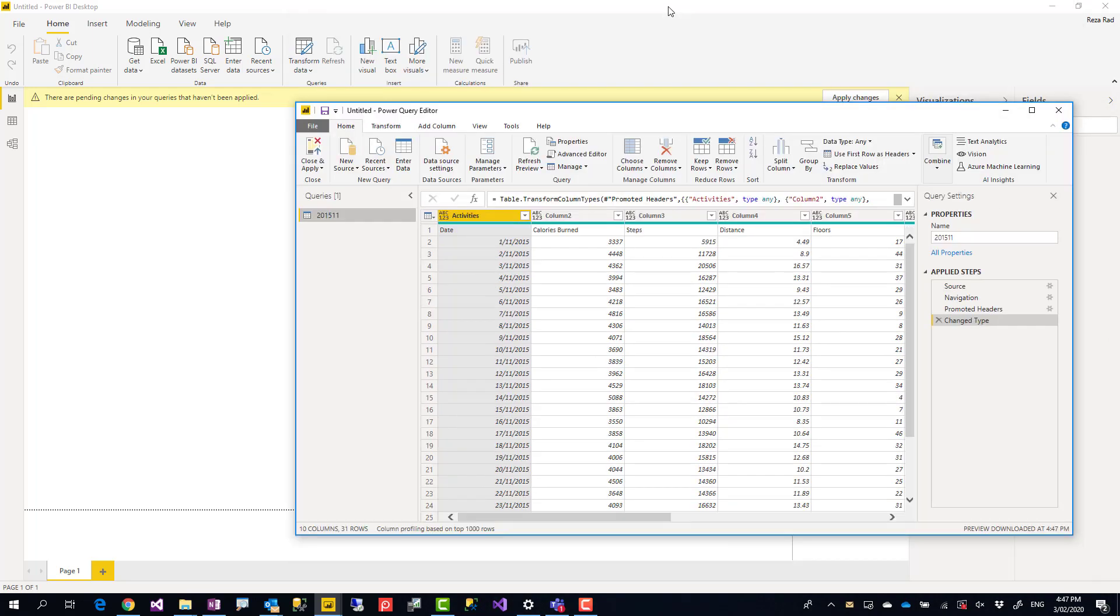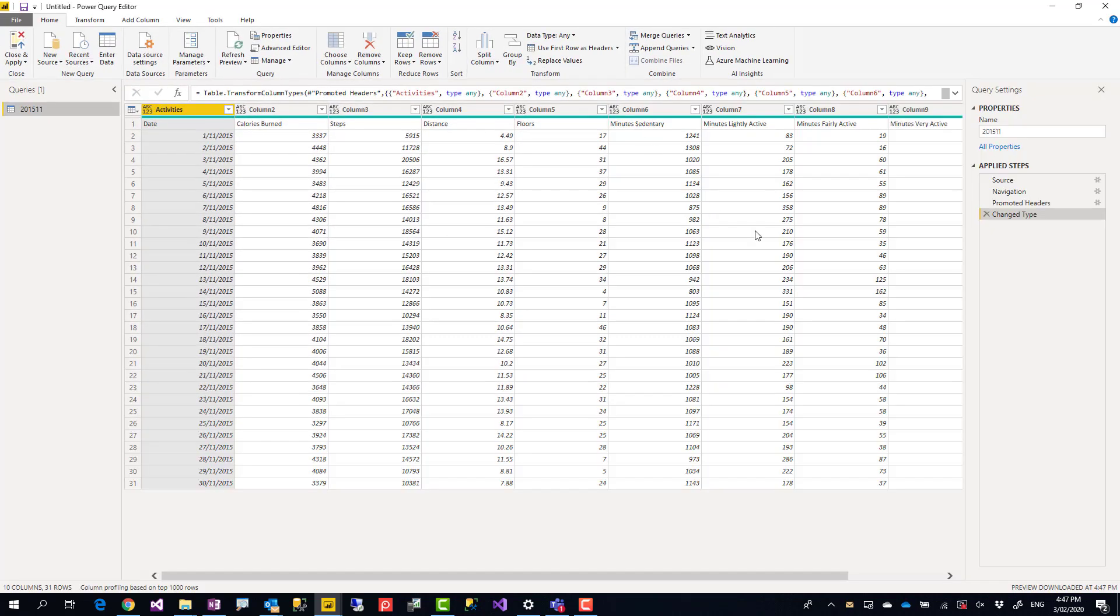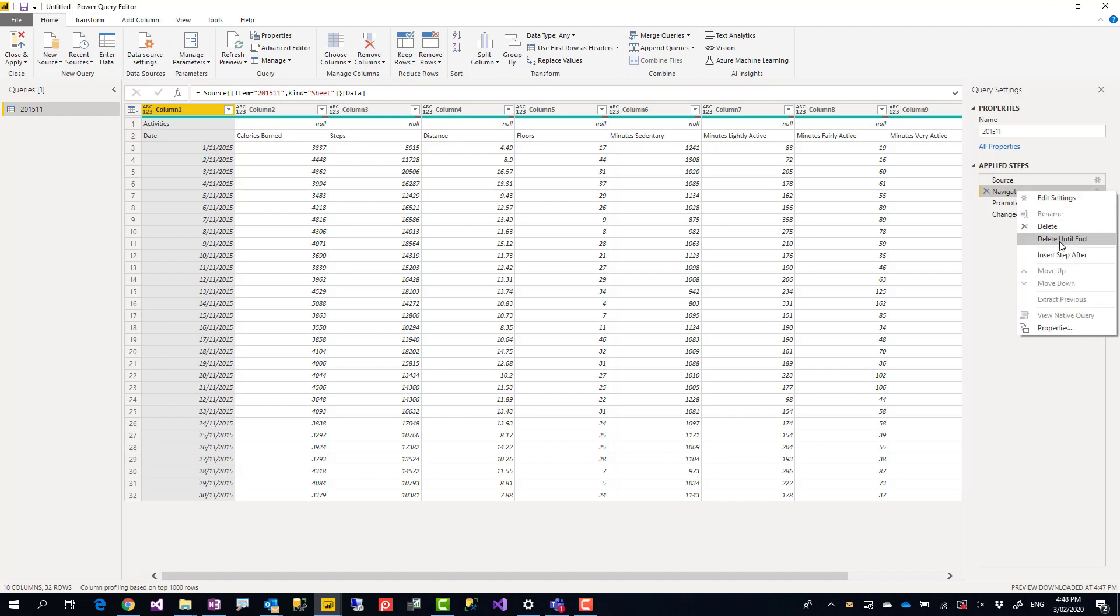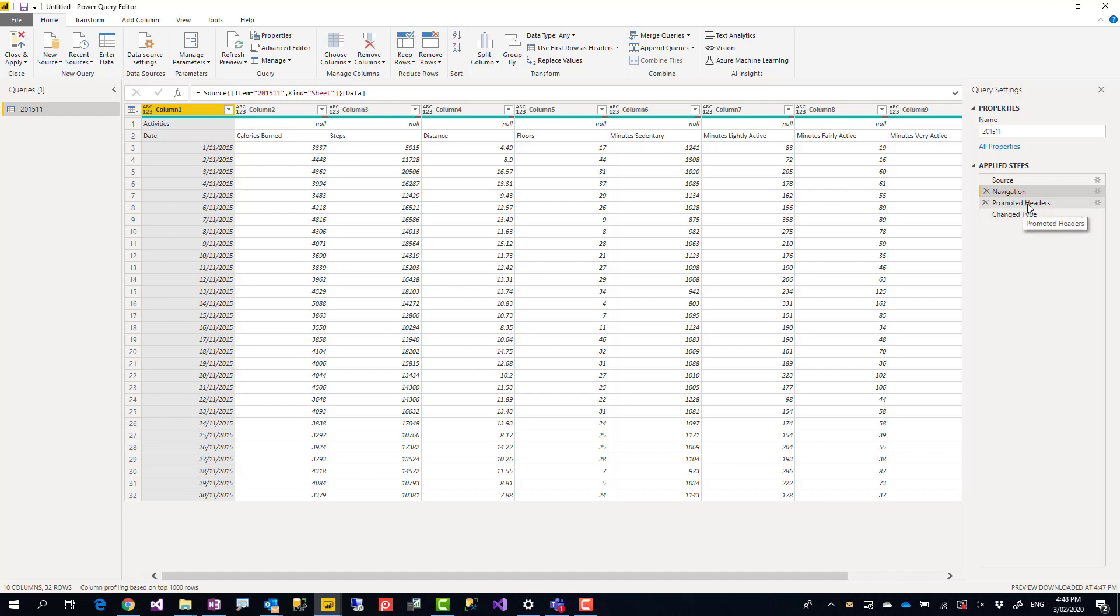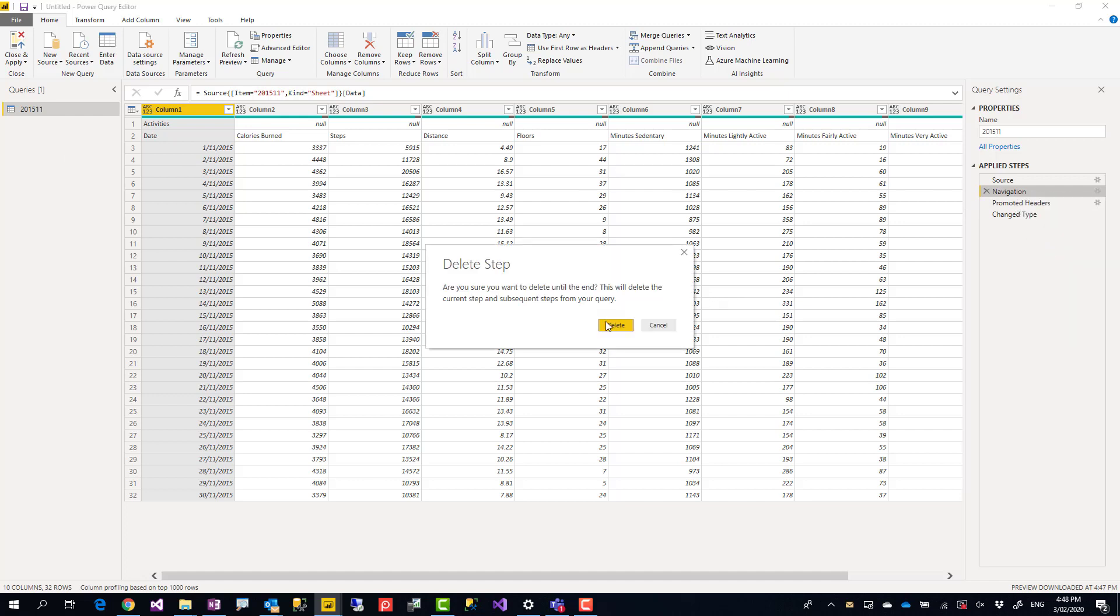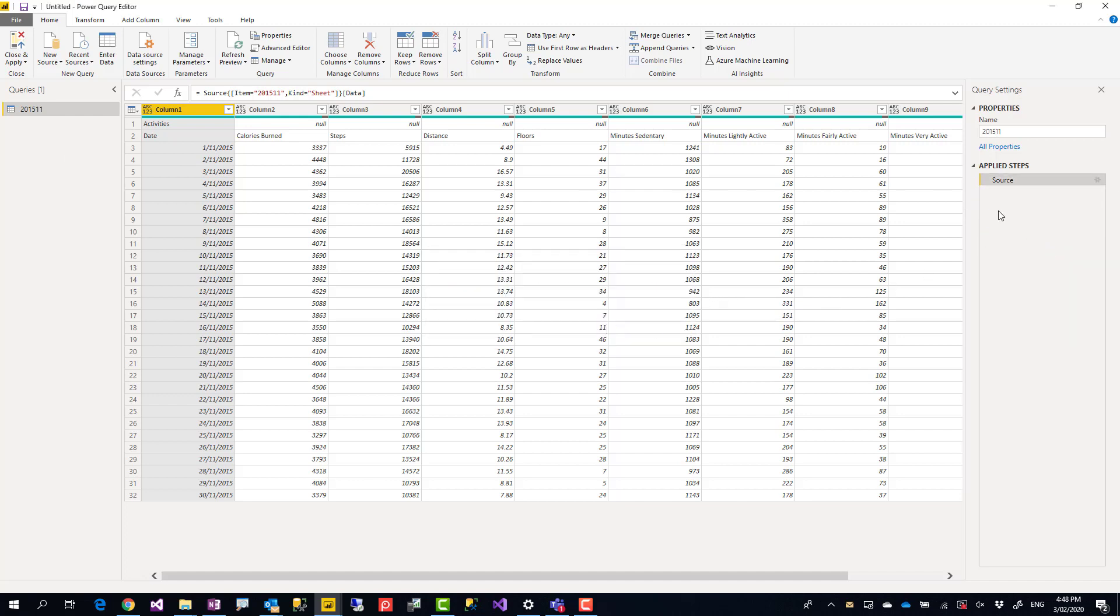In the Power Query editor window, in your query in the list of steps in the right-hand side, you should be able to find a step called Navigation, which is usually the step right after Source. Right-click on that step and choose Delete Until End. This will delete that step and any step after that. So if you have done some important steps, it is good to have a duplicate of your query beforehand.